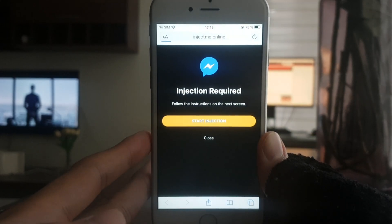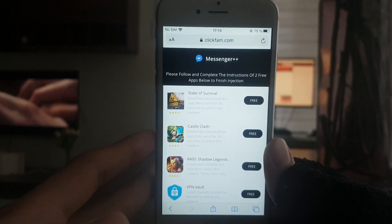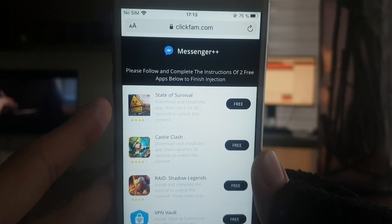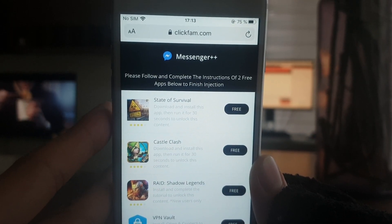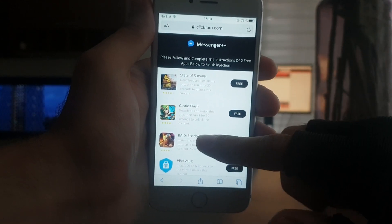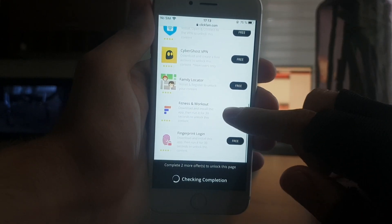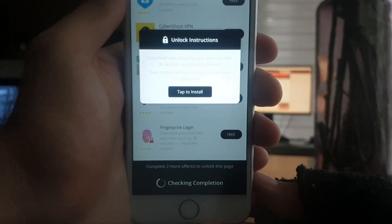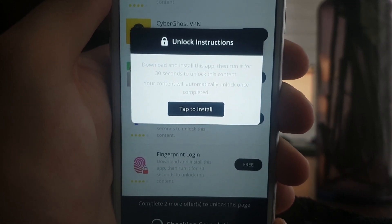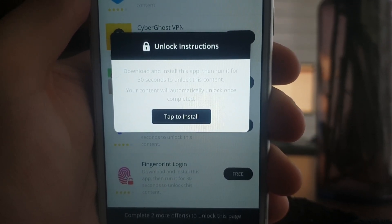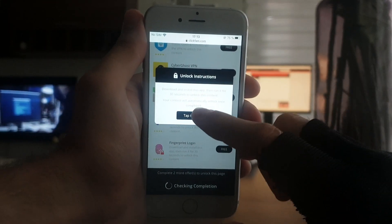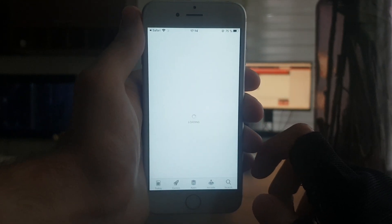Once it is done, you are going to have to complete a short human verification by downloading two apps and running them for at least 30 seconds. All the apps on this list are from the official App Store and they're totally free. I'm going to pick the first one — Fitness and Workout. All I have to do is download and install this app, then run it for 30 seconds to unlock this content. I'll press Tap to Install, which brings me to the App Store.